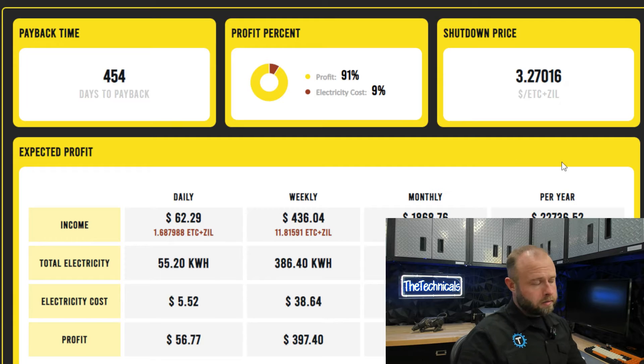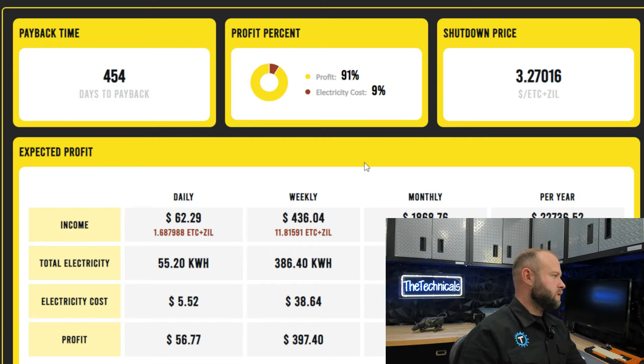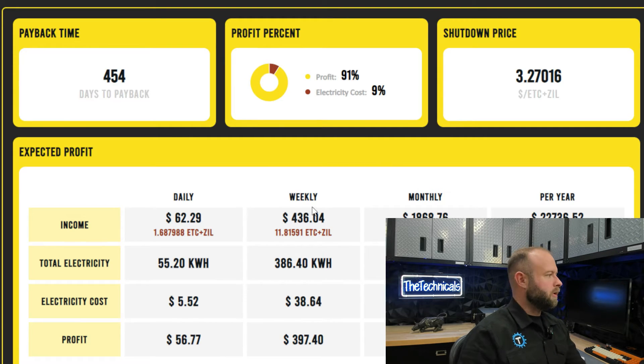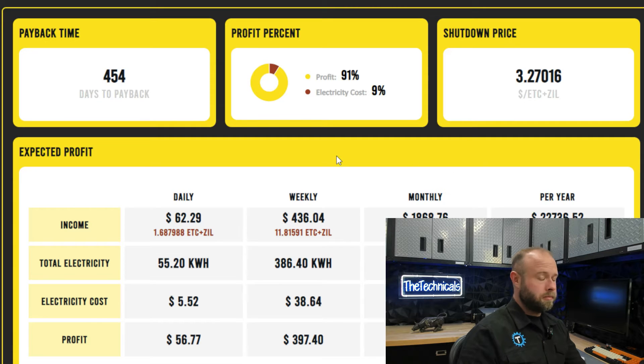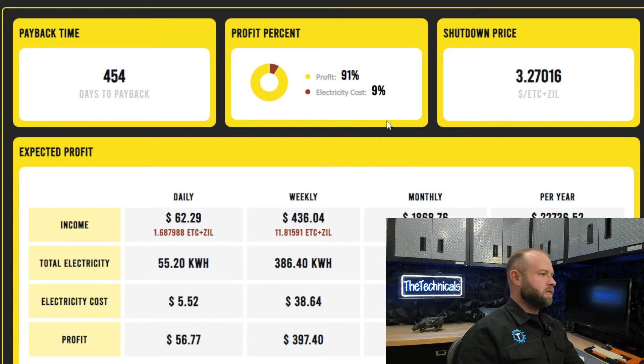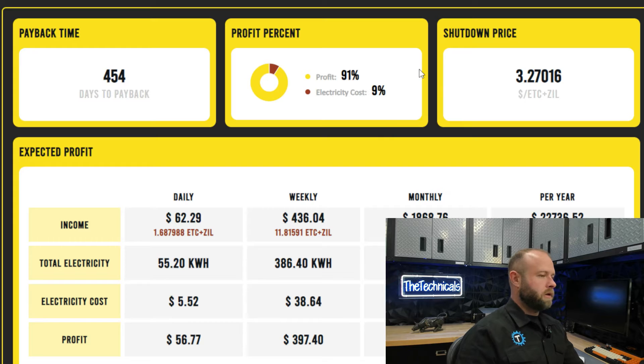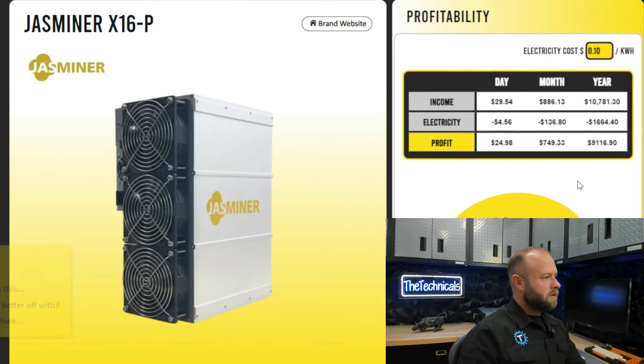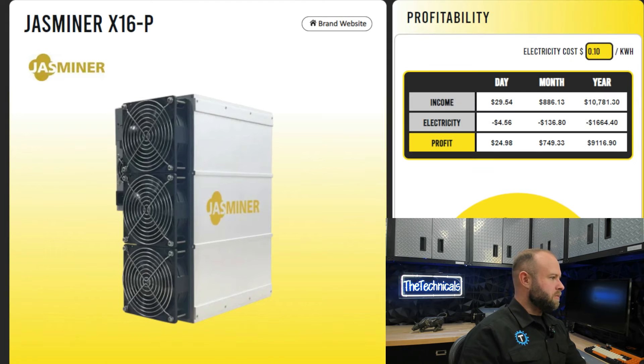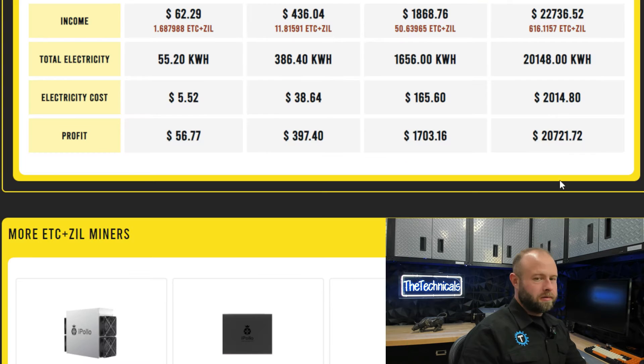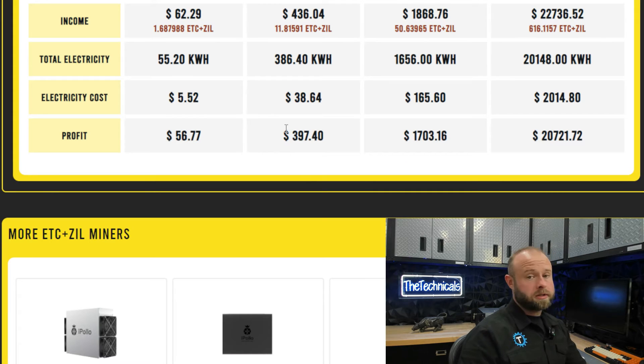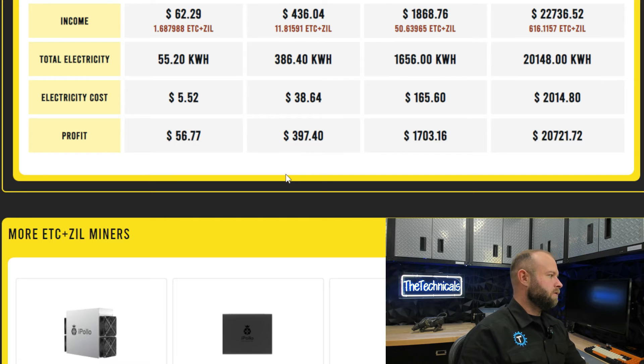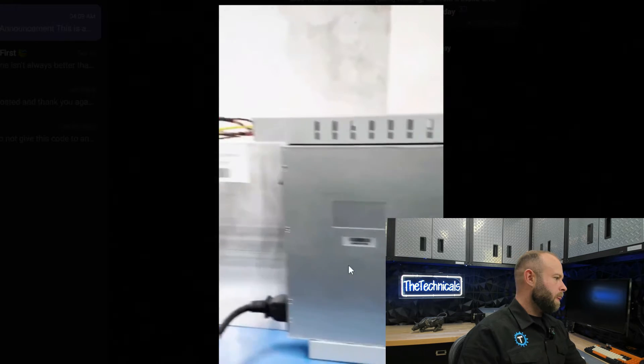Plugging those figures in, looks like as of right now with prices the way they are, 454 day payback. The cost of this miner is significant, 25 Gs. You can get a Toyota Camry or you can get this thing. It's costing $52 a day, $456 for the Jasminer, so a buck more to get twice as much. Not bad at all, $56 a day that this is pulling in.